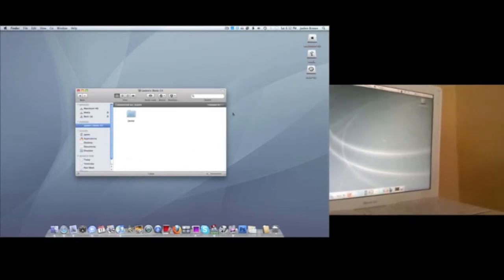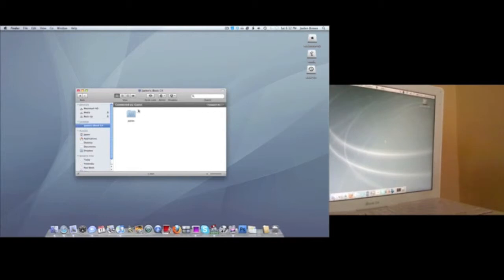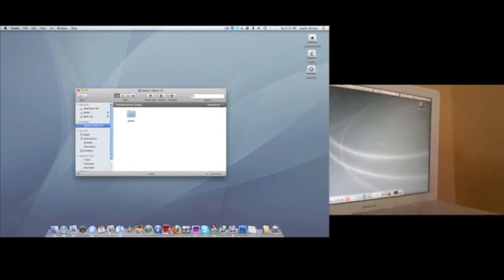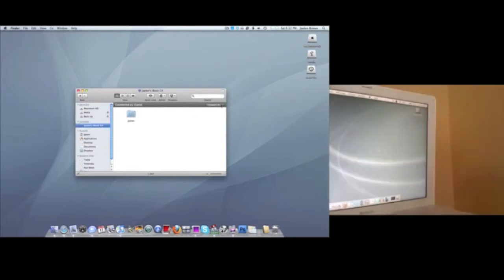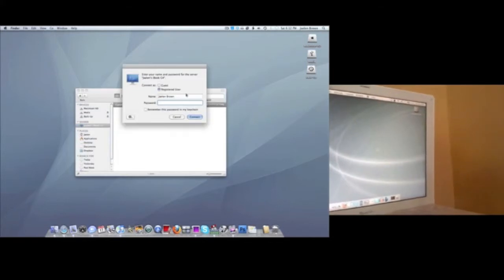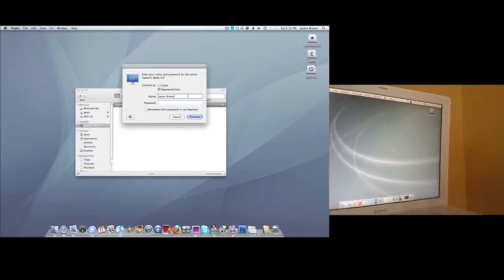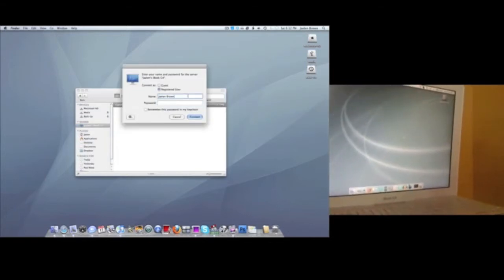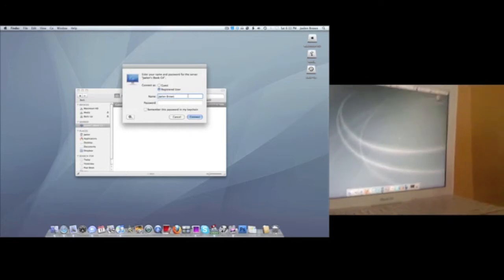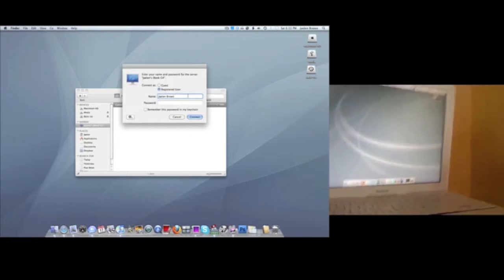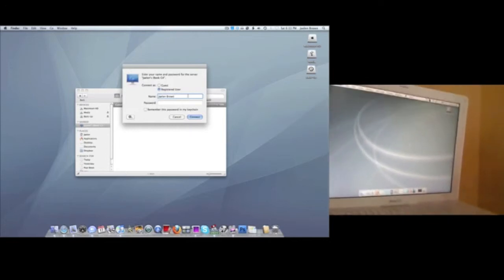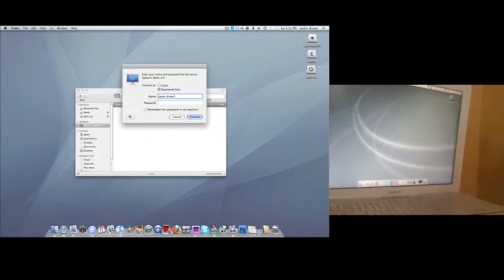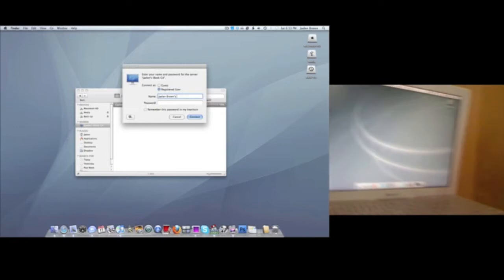Click on that. You can use the shared folder, but you're not going to get very far with that. So you want to just hit Connect As, and then the name you want to make sure is the exact name as the person's computer. So my iBook is not named Jalen Brown, it's named Jalen Brown's computer.